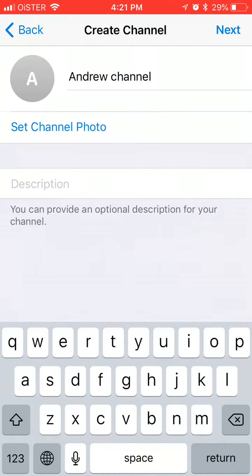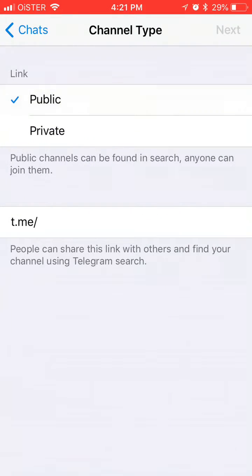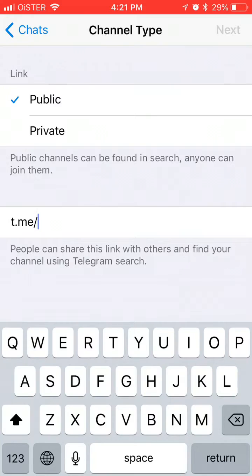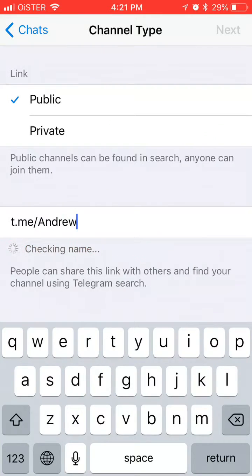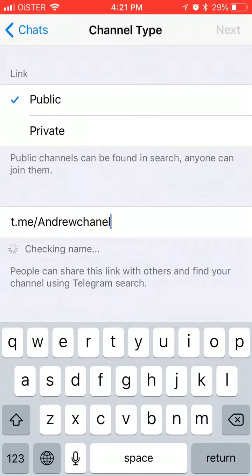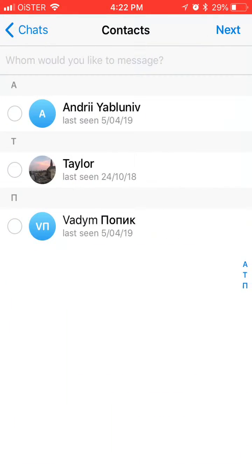You can set a channel photo, you can set a description, and you can create a link. Let's just create some username on there.